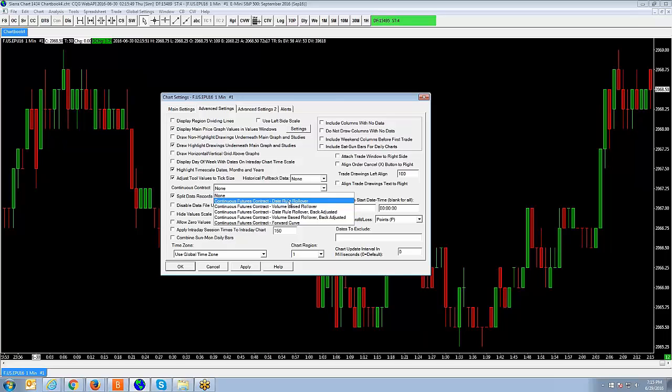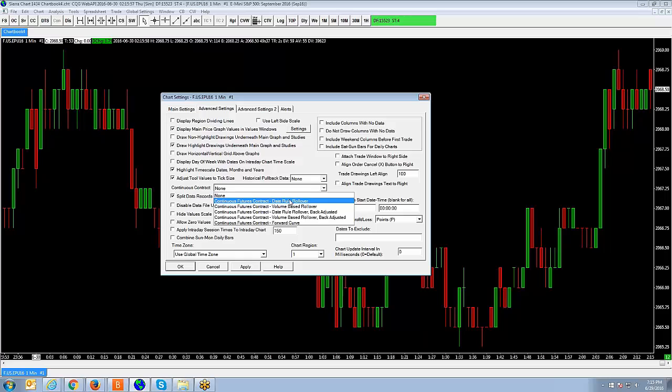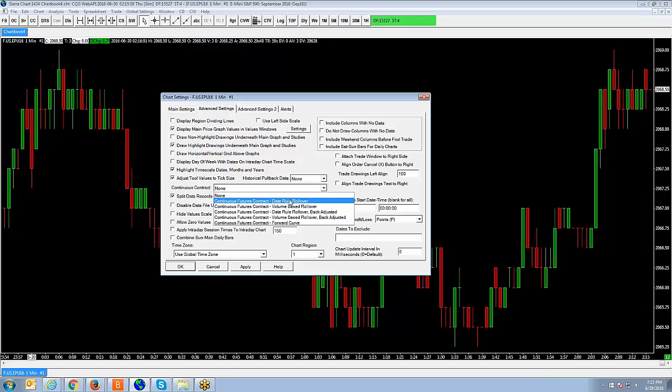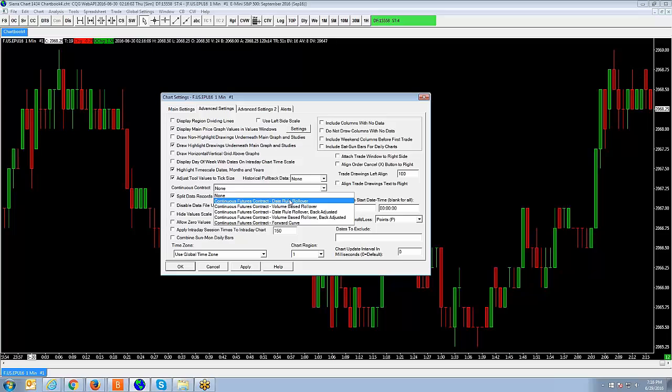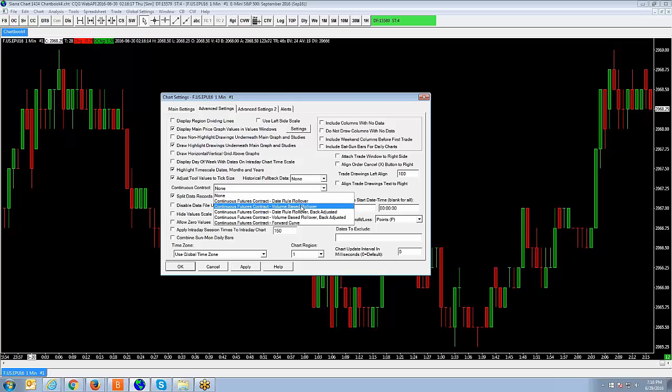For example, date rule rollover. This is going to be an option that will create a continuous futures contract chart. The transition date from one futures contract to the next is determined by a specific rollover rule defined for the symbol. From my understanding, this works very well for stock index futures. This method is a little faster than volume-based rollover because there is slightly less time involved because there does not have to be an analysis of the volume across futures contracts loaded in the chart to determine the rollover dates.